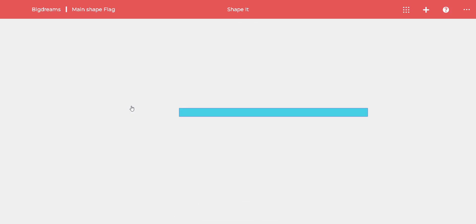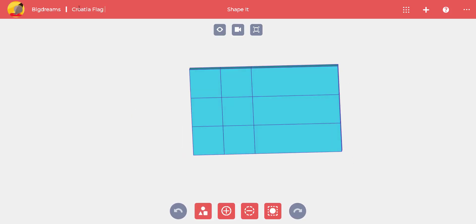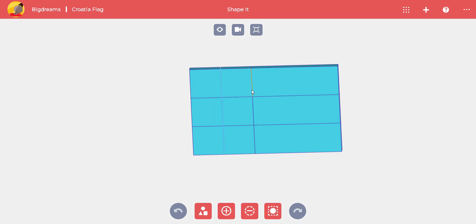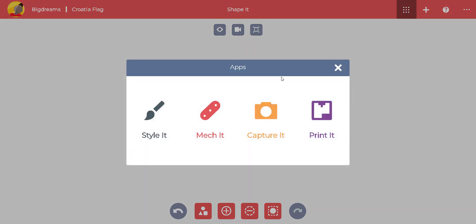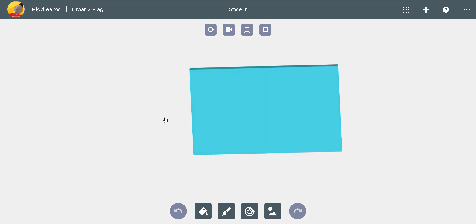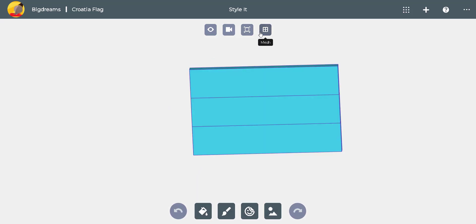We need to modify the main shape for Croatia's flag. We delete the two vertical loops by pressing the delete key. Now we are ready to go to Style It Up and color it in.